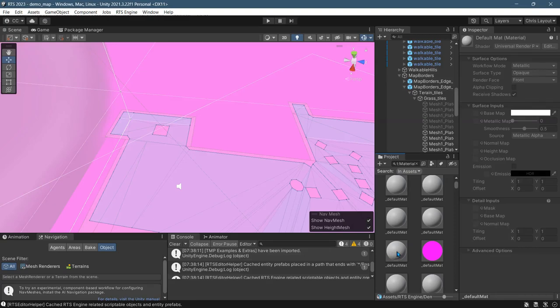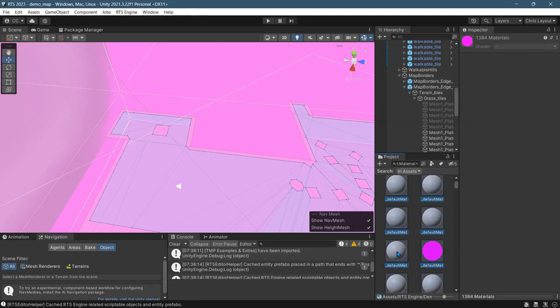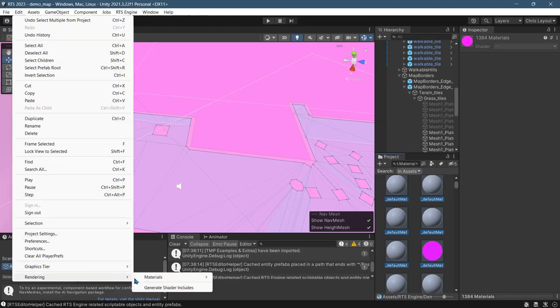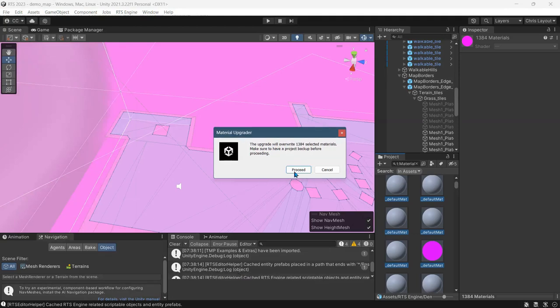So just do Control A to select all, or Apple A for Mac. Edit, Rendering, Materials, Convert Selected Materials to URP. Hit Proceed. You may want to have a backup before you do this because it will change your materials.